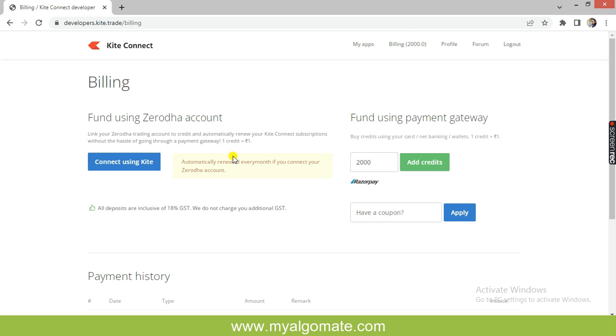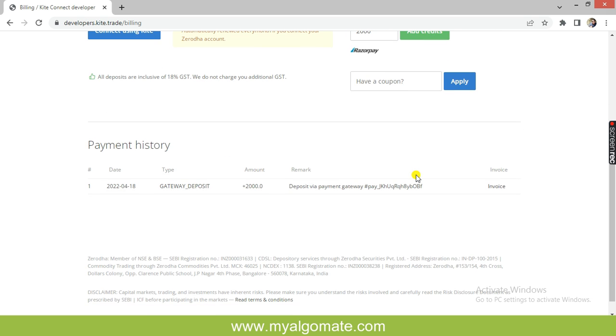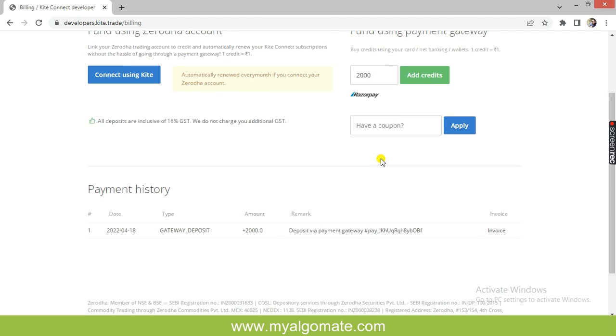Click on the billing tab. On the billing page, you have two options to pay for creating an API. First is using Zerodha account credits. Zerodha will auto-renew API credits from the Zerodha account at the time of expiry. Second is using a payment gateway. If you use the payment gateway, you have to manually log in and add credits every month.